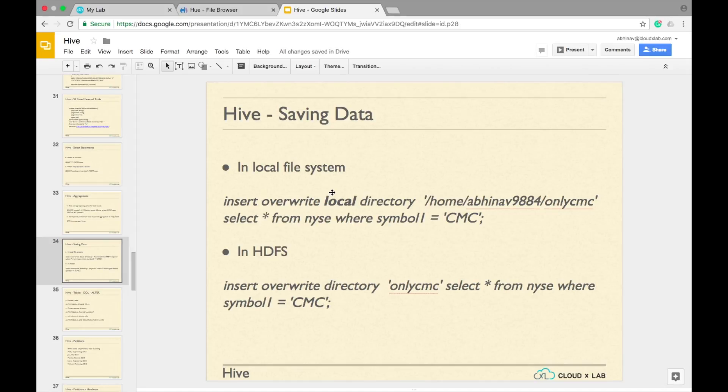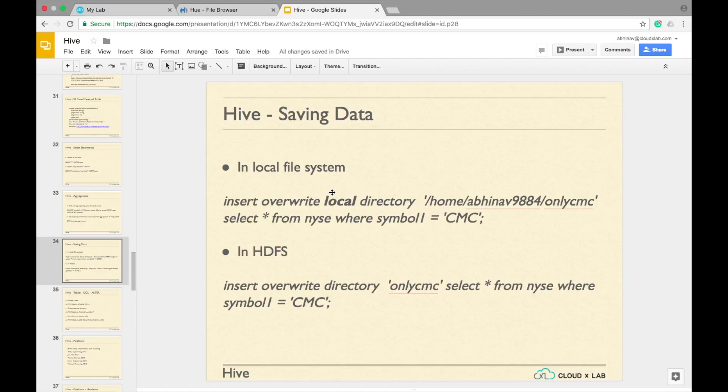We can save data from Hive tables or queries to the local file system as well as to HDFS. Let us save CMC stock data from NYSE table to a file called only CMC in the local file system.